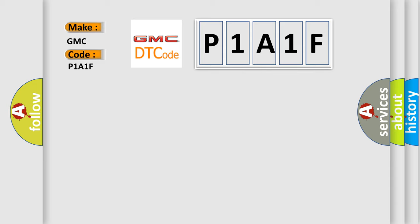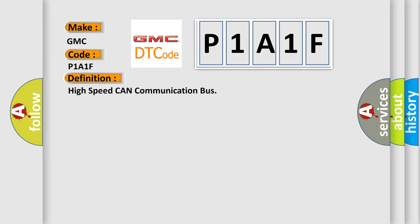The basic definition is High-speed CAN communication bus. And now this is a short description of this DTC code.